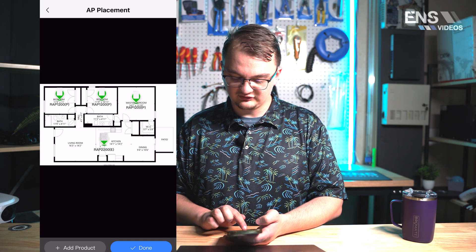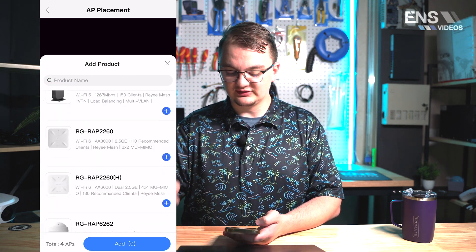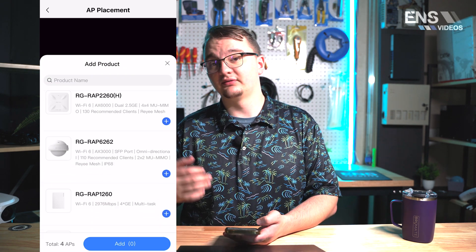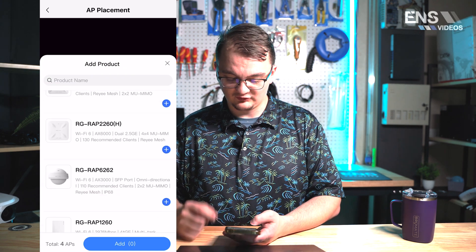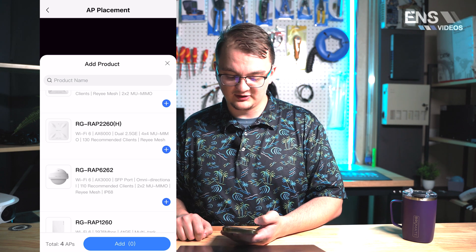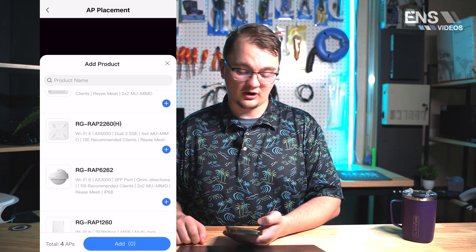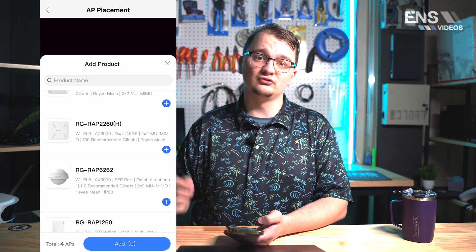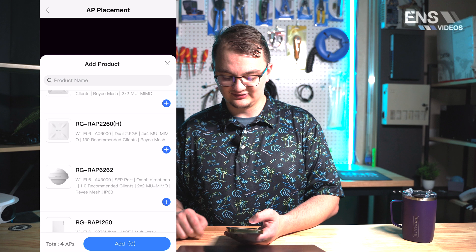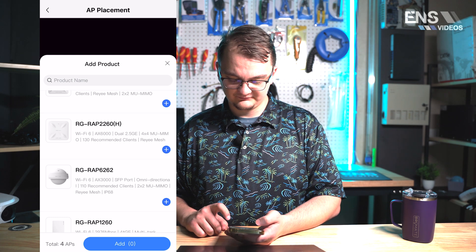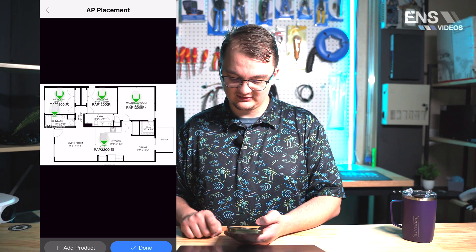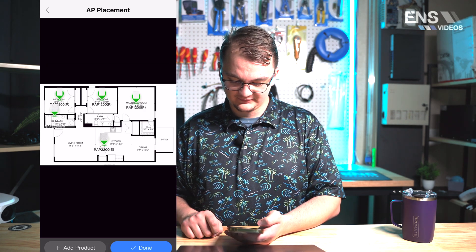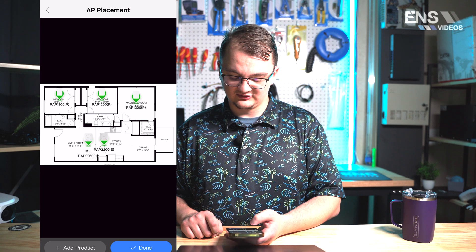I can select Add Product and they give you the list of the products from Raye themselves. For example I'm going to grab this RG-RAP2260 H. I'm going to select that and hit add and it added that in as well.